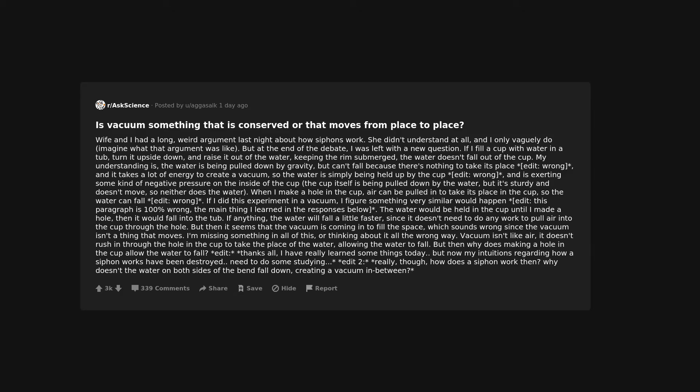Is vacuum something that is conserved or that moves from place to place? Wife and I had a long, weird argument last night about how siphons work. She didn't understand at all, and I only vaguely do. Imagine what that argument was like. But at the end of the debate, I was left with a new question. If I fill a cup with water in a tub, turn it upside down, and raise it out of the water, keeping the rim submerged, the water doesn't fall out of the cup.